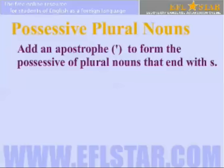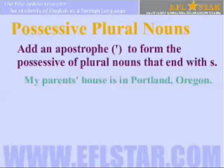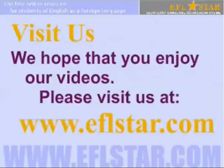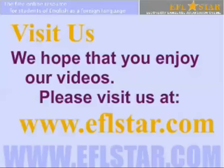Add an apostrophe to form the possessive of plural nouns that end with S. For example: My parents' house is in Portland, Oregon. That's the dog's bowl. Visit us at www.eflstar.com.